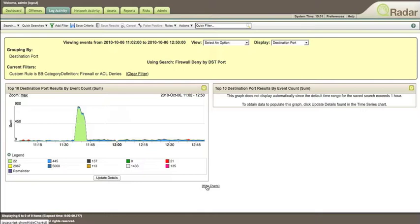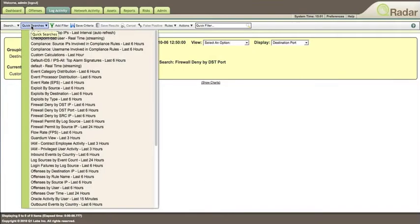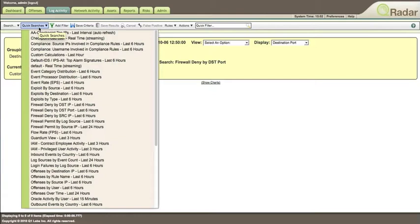You can also do quick searches. I want to show you that everything you do in Curator is a search, and you can put the results of a search as an applet on your dashboard, as a report, or anywhere you like.